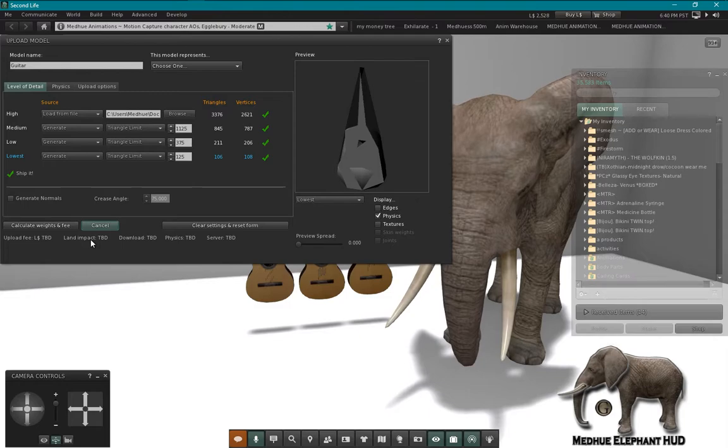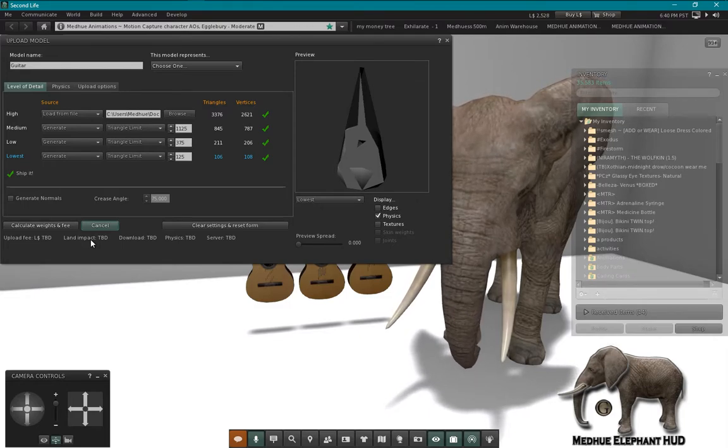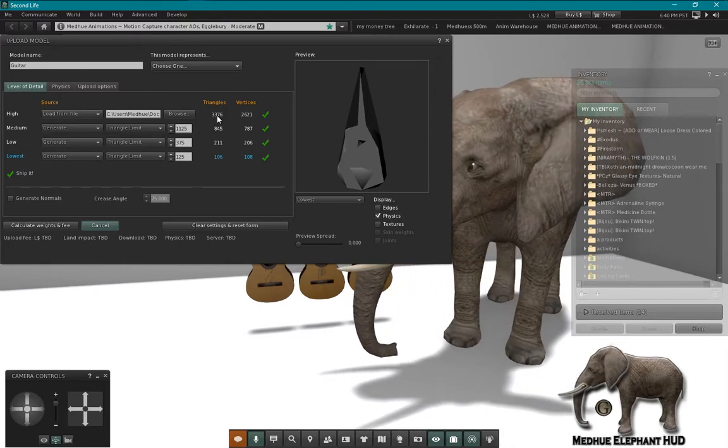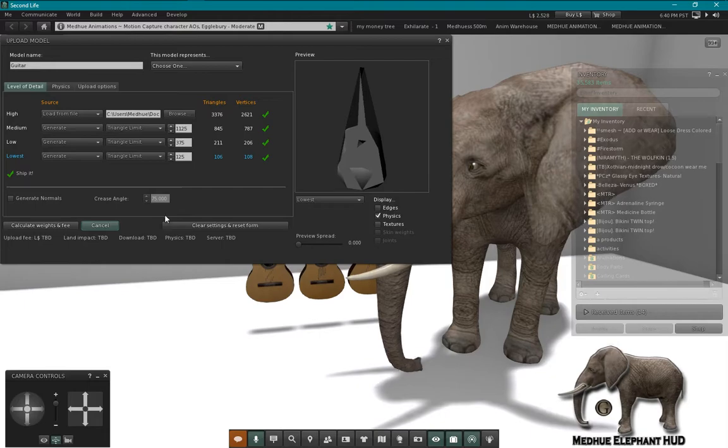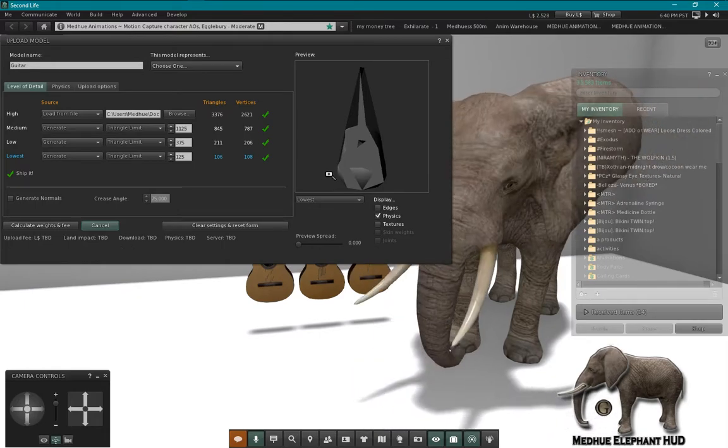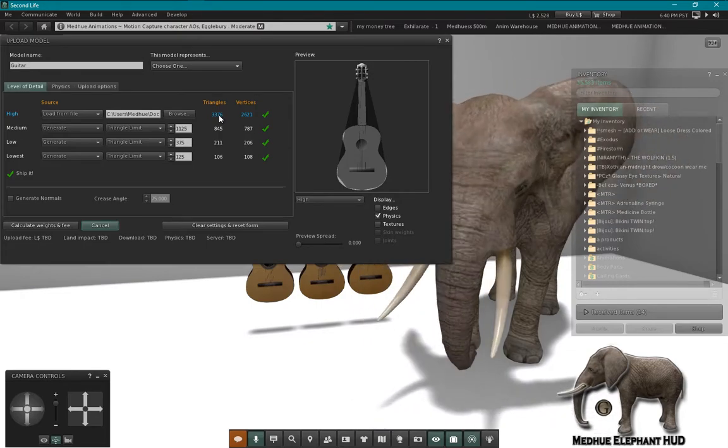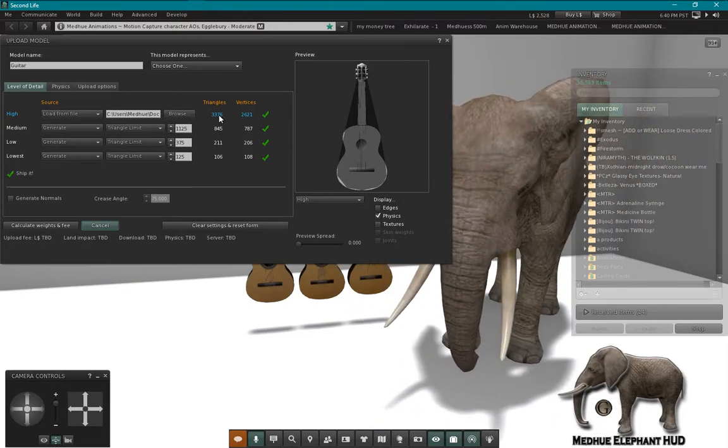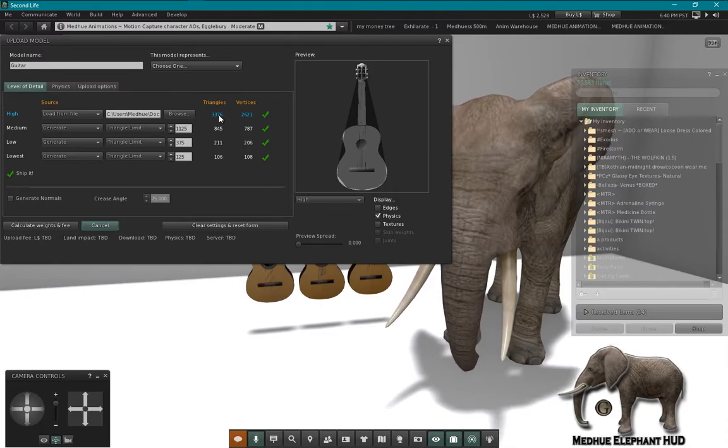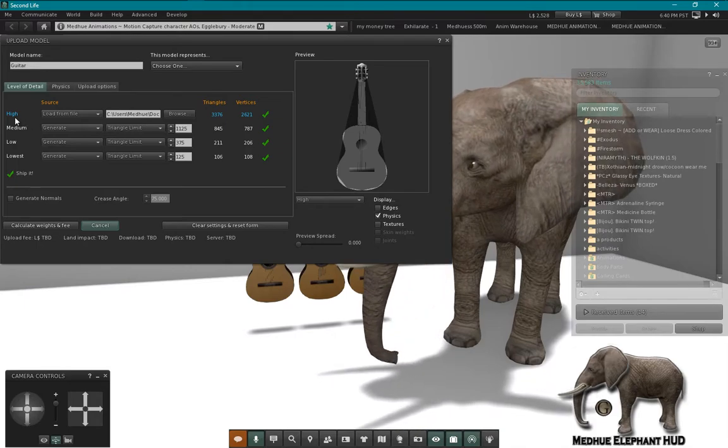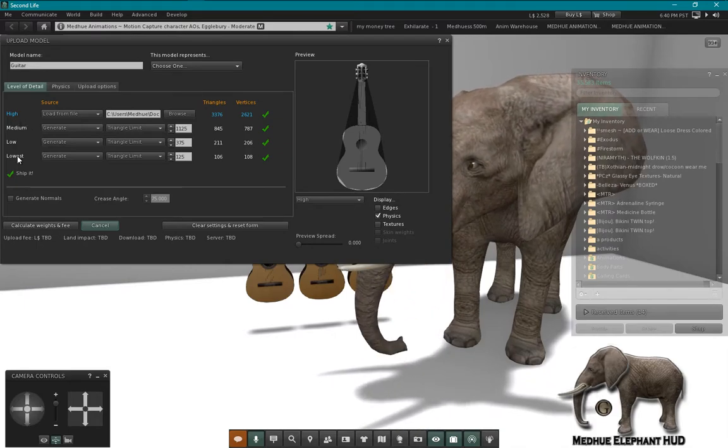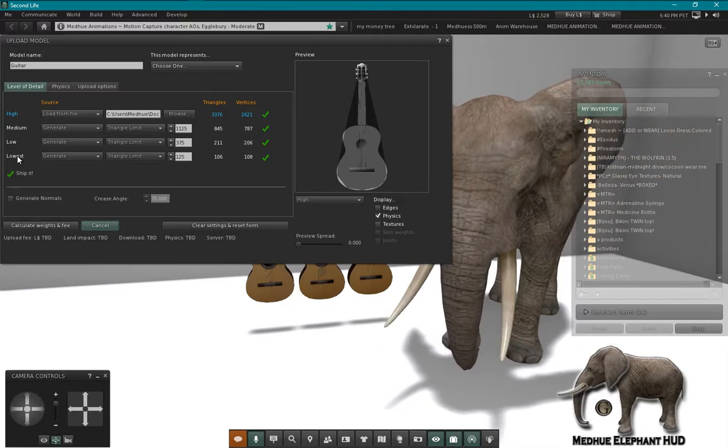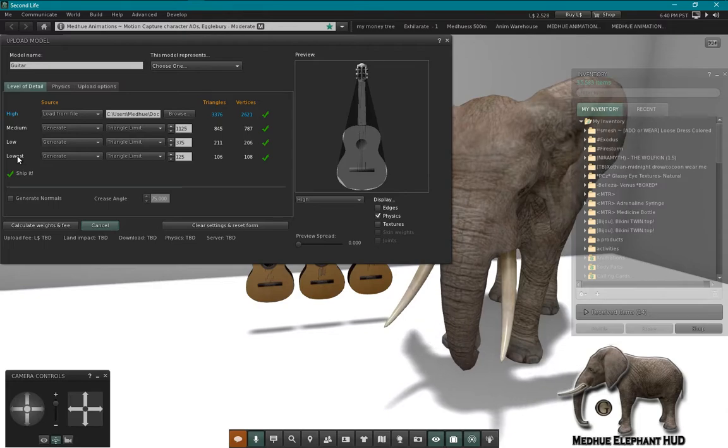As you can see we have a land impact of six and that's not bad for a guitar, especially a guitar with this kind of detail, but we could probably get quite a bit lower. It's good to talk about - the meshes I'm talking about are smaller to medium-sized meshes, not very large meshes. Very large meshes require a completely different set of LODs because of how those work in Second Life. So this video is just an example of small to medium-sized meshes.